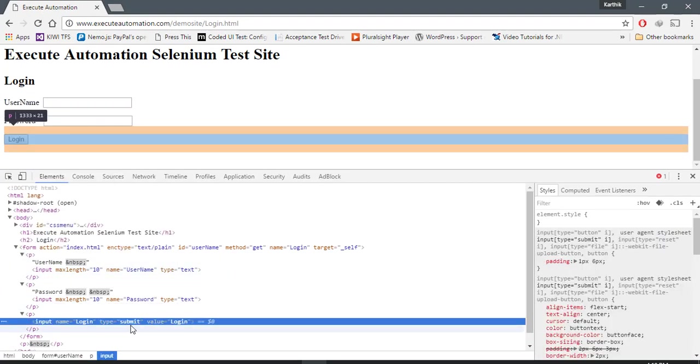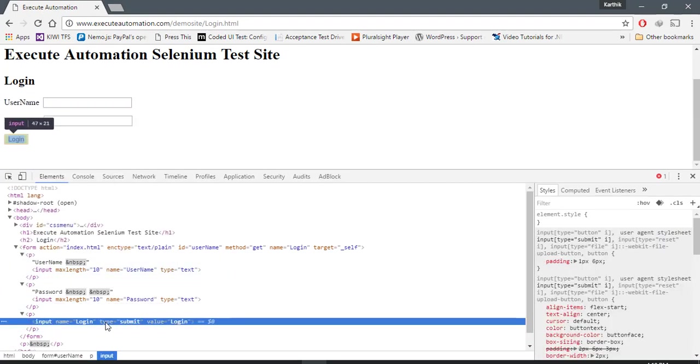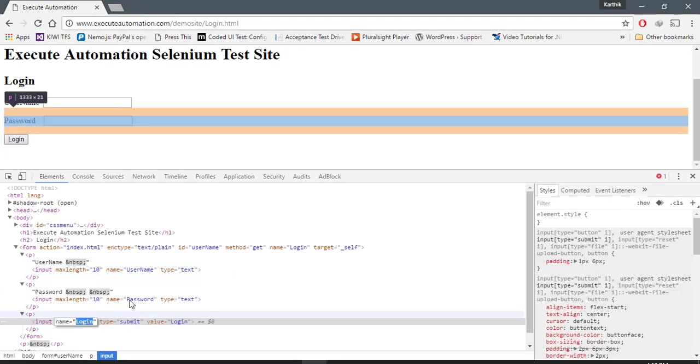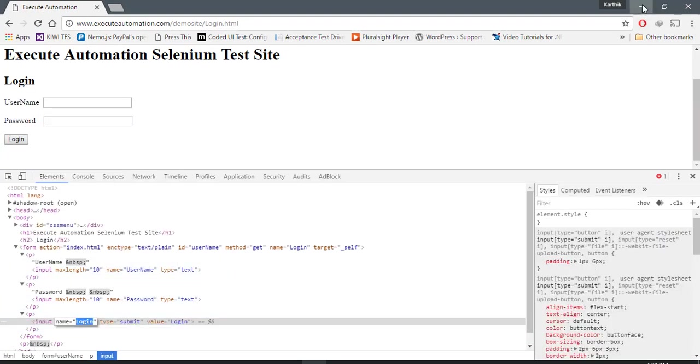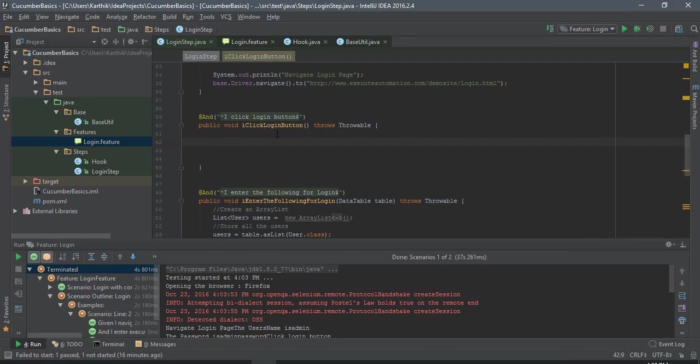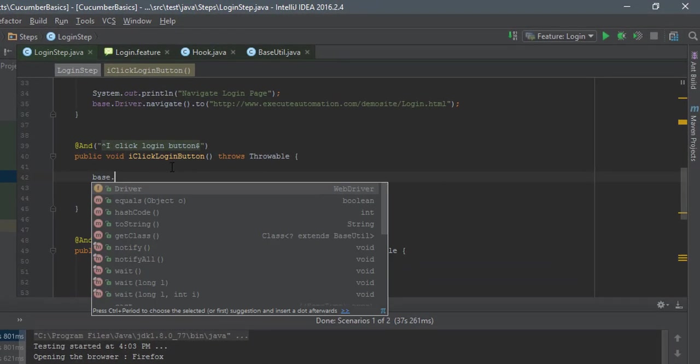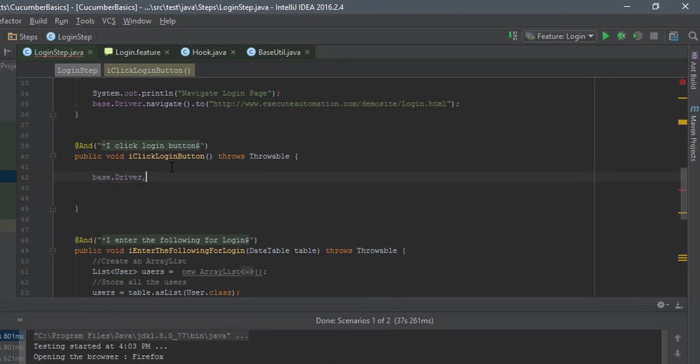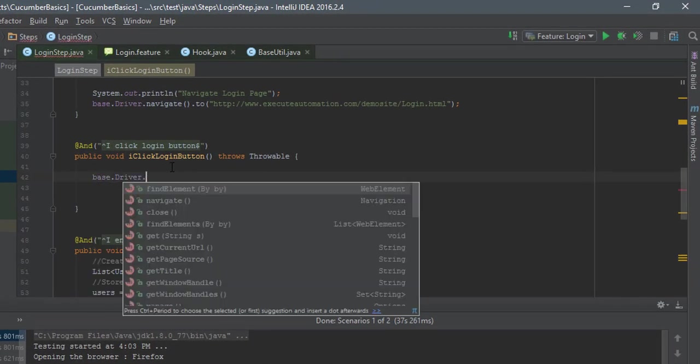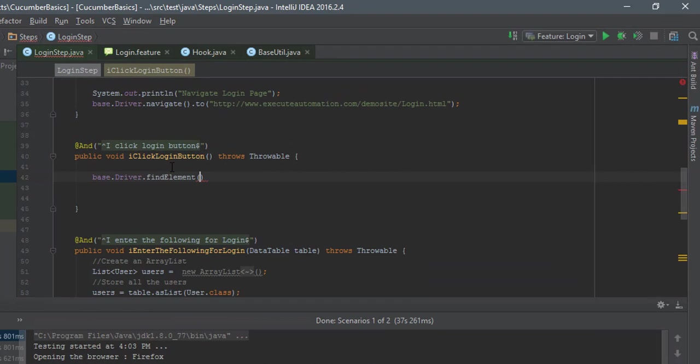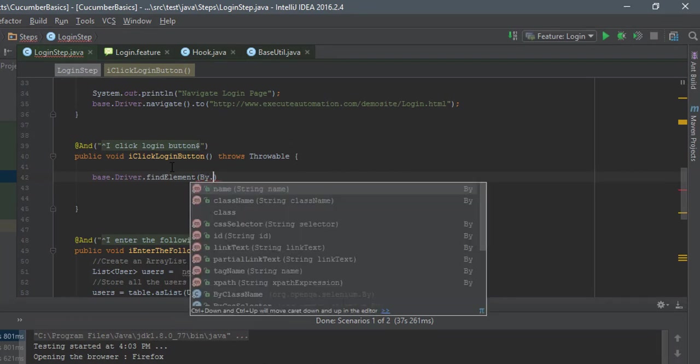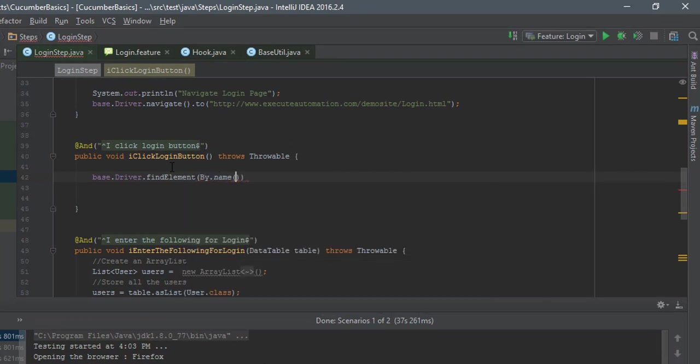To click the login button, we'll see what is the name of this particular button. I guess the name of this button is going to be login. So let's again do base.driver.find element by name.